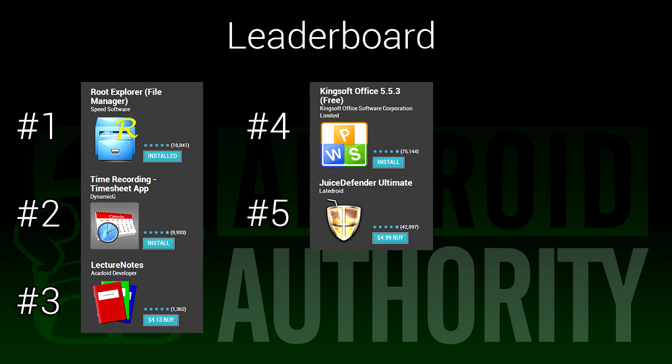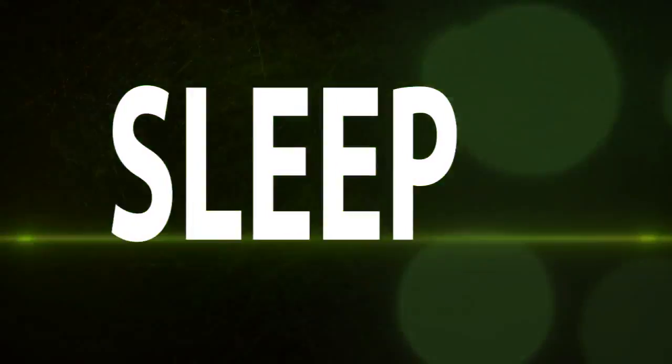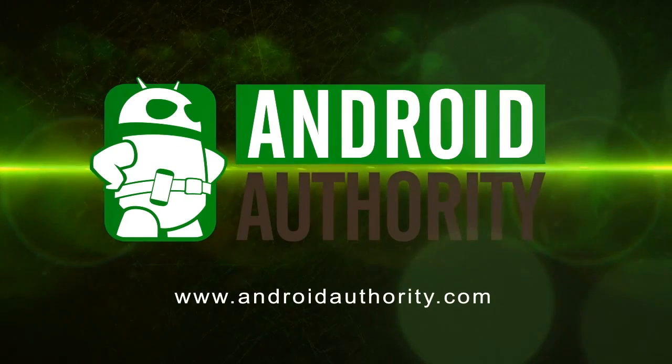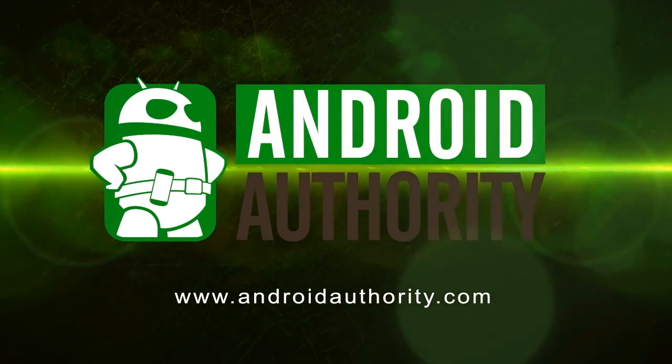Once again, I'm Joe Hindy, the Android Authority App Guy. Feel free to subscribe to our YouTube channel and check out our social media links in the video description. We'll see you next time.